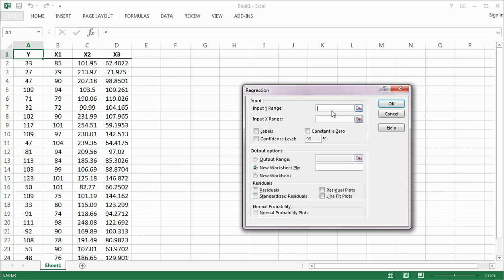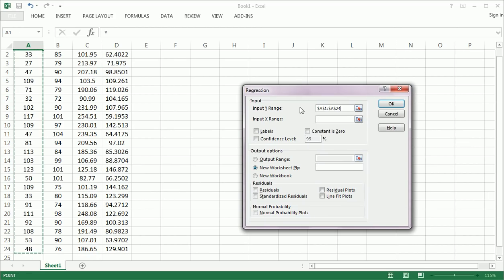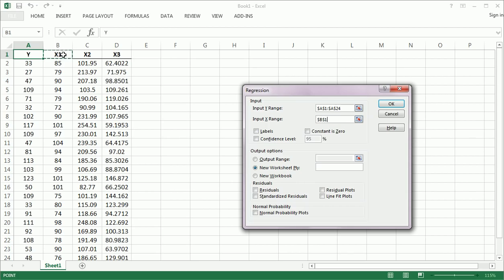Our y range is going to be all of y, including the label. Our x range is going to be all our x's. Now, these need to be all next to each other.